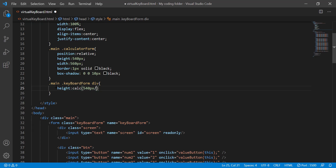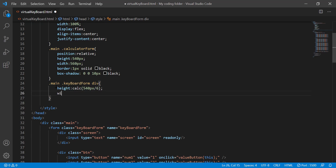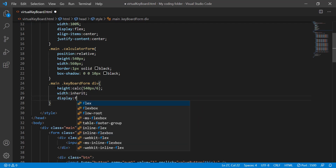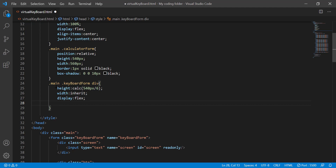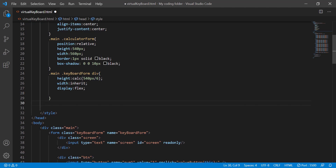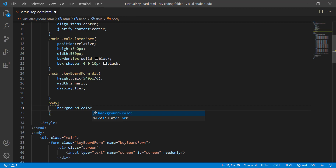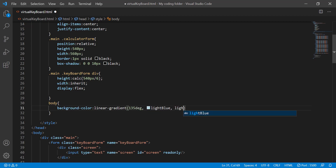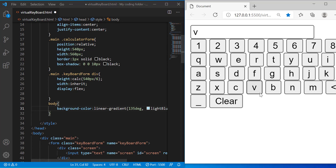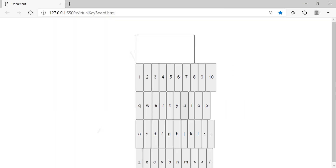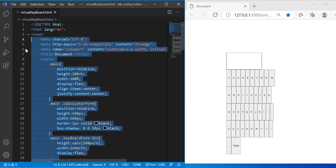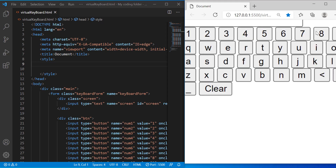For the keyboard form div, I'll do height calc(540px divided by 6) since there are six rows, and width inherit, with display flex. For the body I'll do a background linear gradient — you can pick your own colors. Now the keyboard is being stretched out, which is weird. Let's just forget about all these styles and keep it the way it is right now.